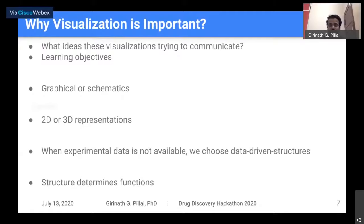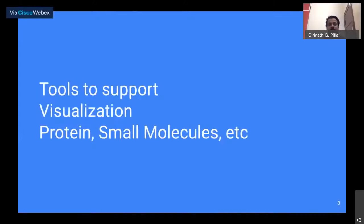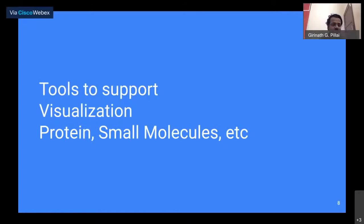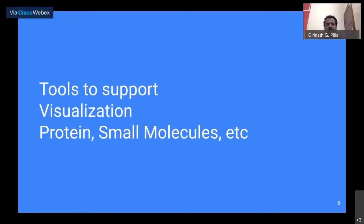Rather than giving too much background about visualization, I want to provide information and a knowledge base about tools that are applicable and available for visualizing proteins, small molecules, and so on — since Vertical 3 is more about software tools and hands-on experience.